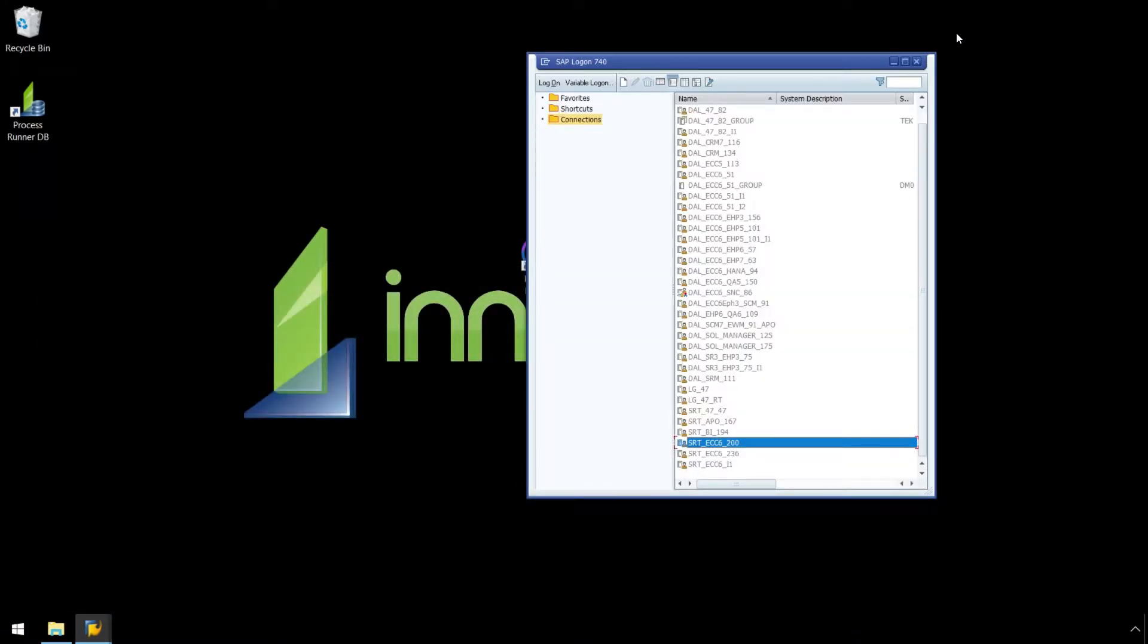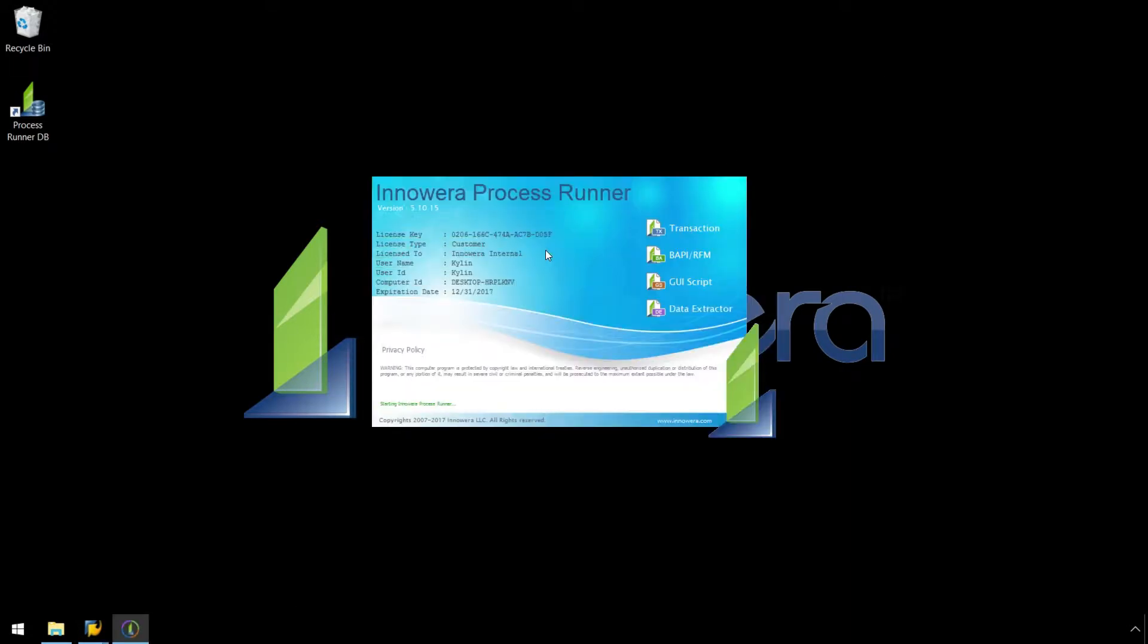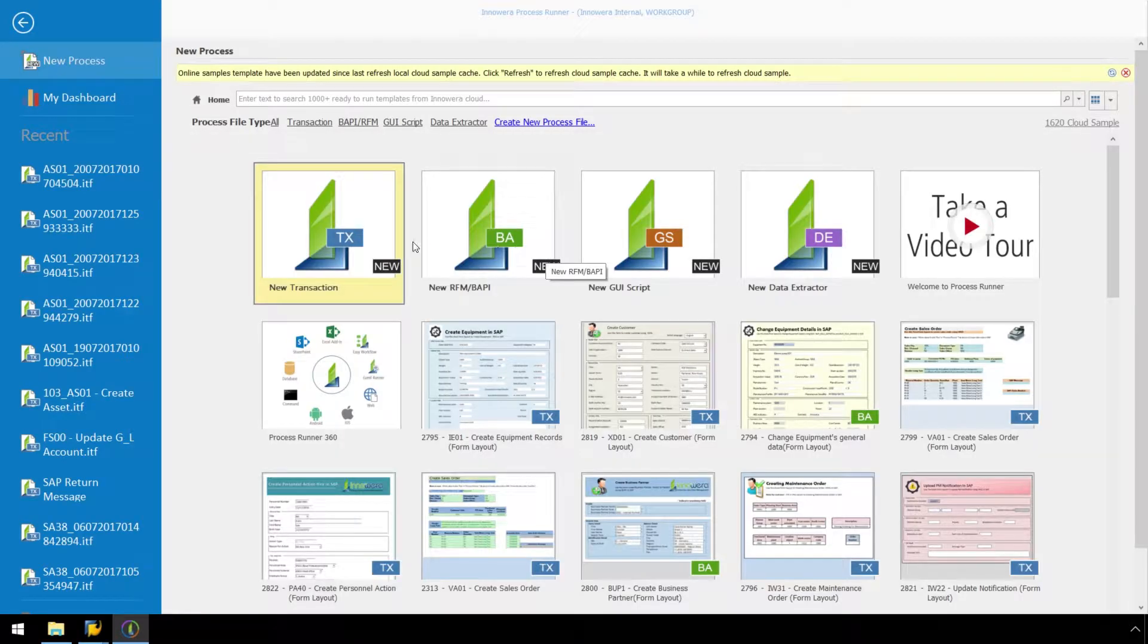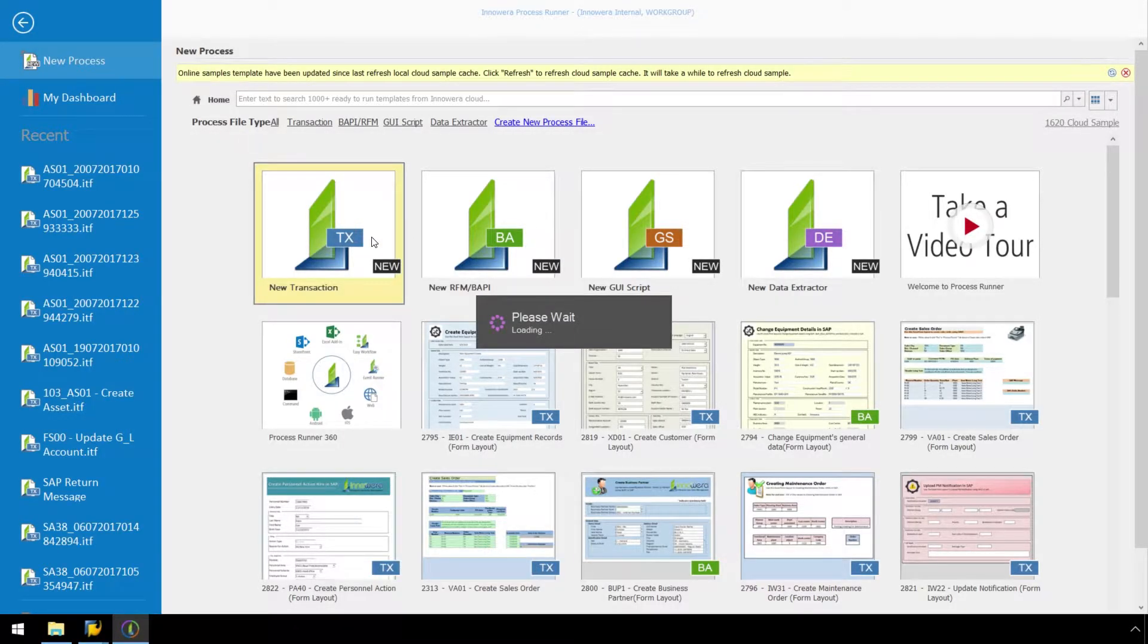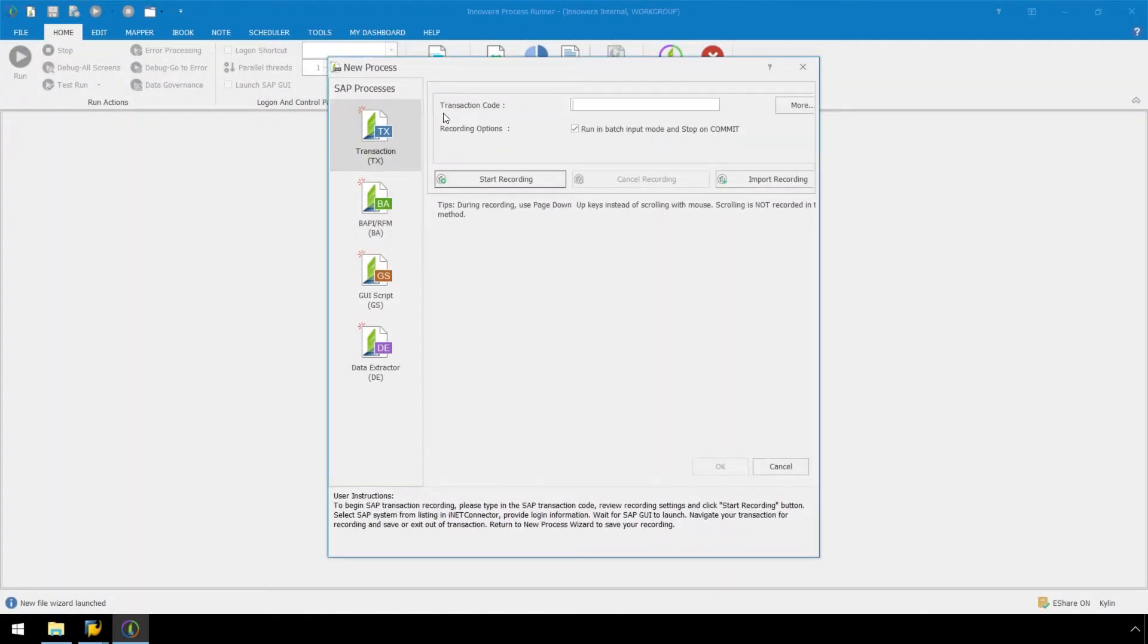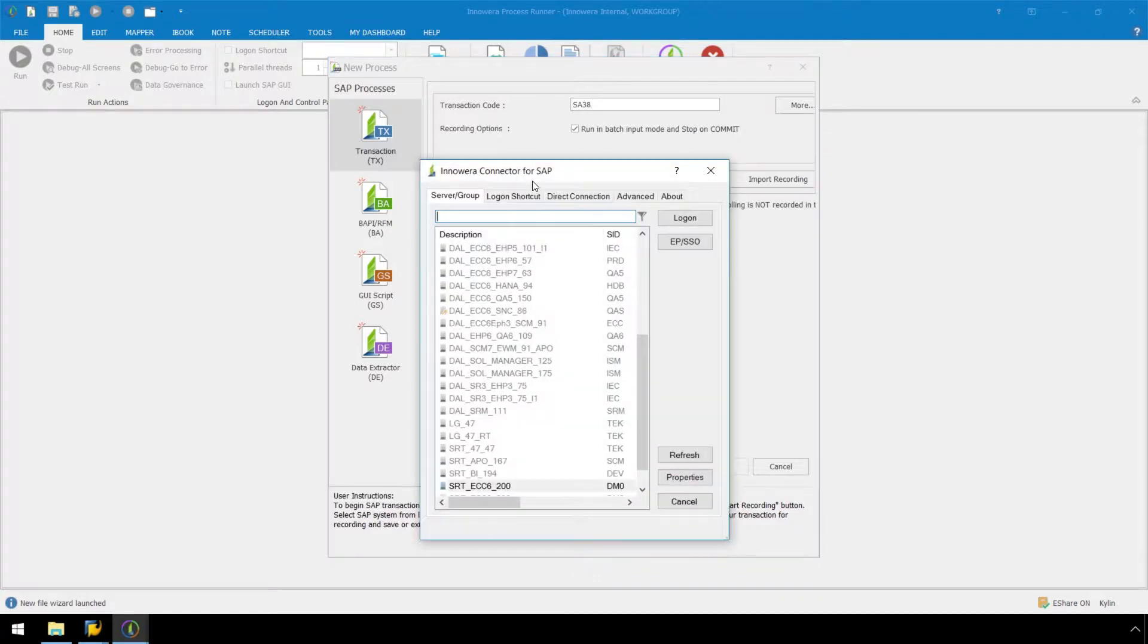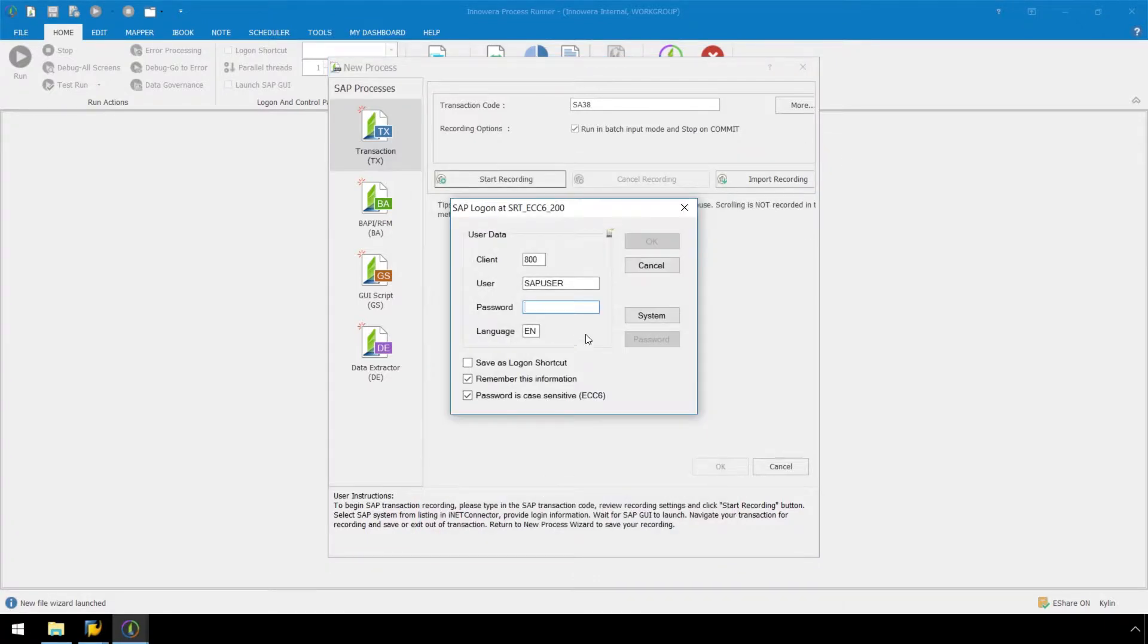Let's open Process Runner Enterprise and double click on New Transaction. Now in the New Process pop-up window and the Transaction Code box, enter SA38. Let's press the Start Recording button and log on to the appropriate SAP system in our SAP landscape.